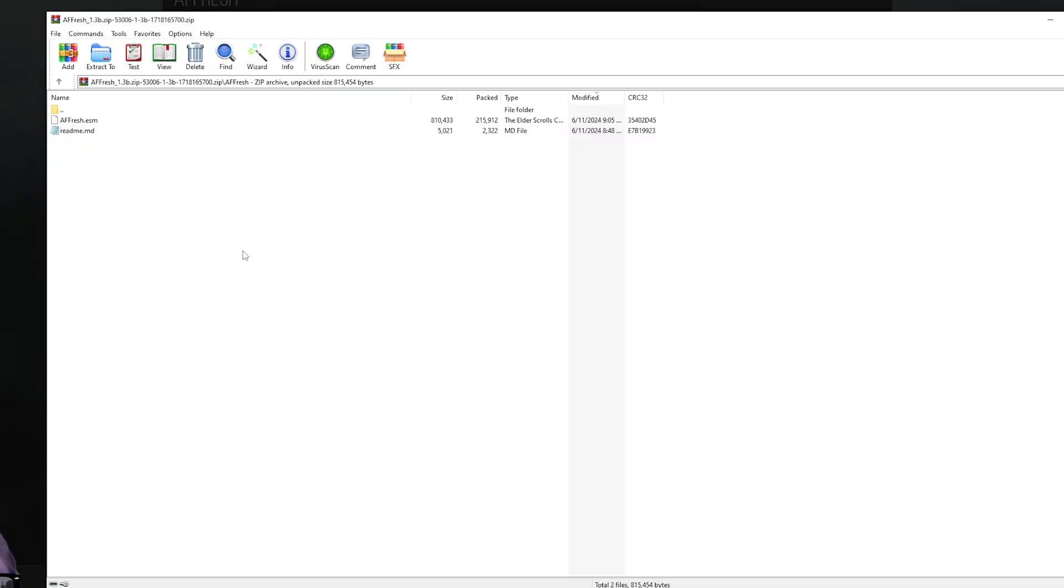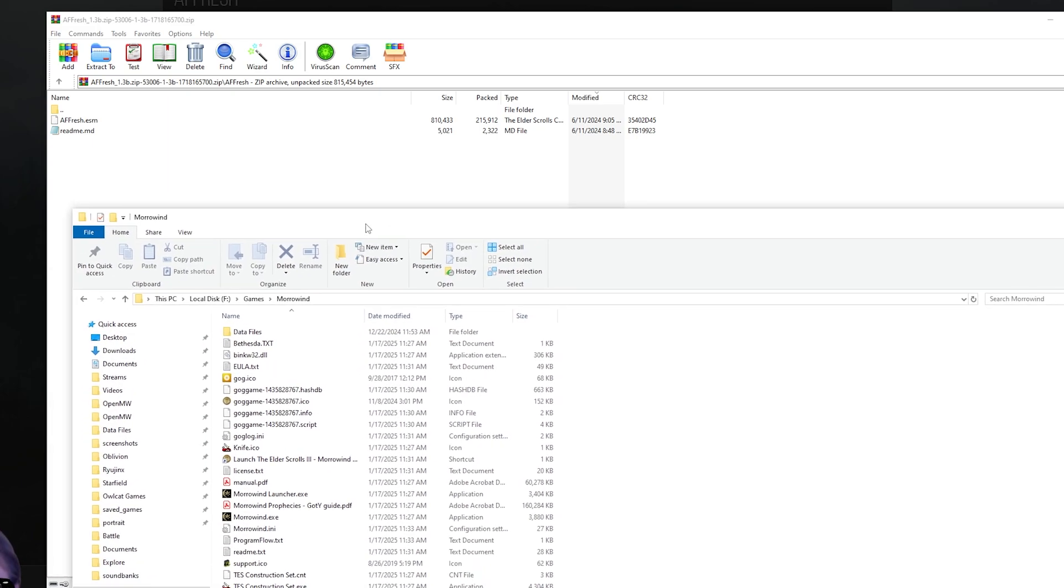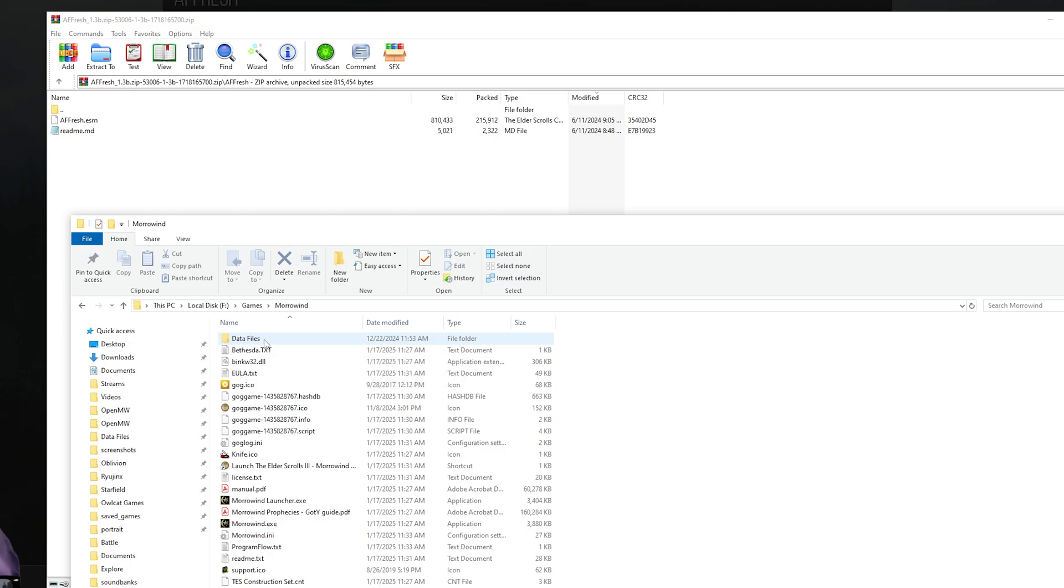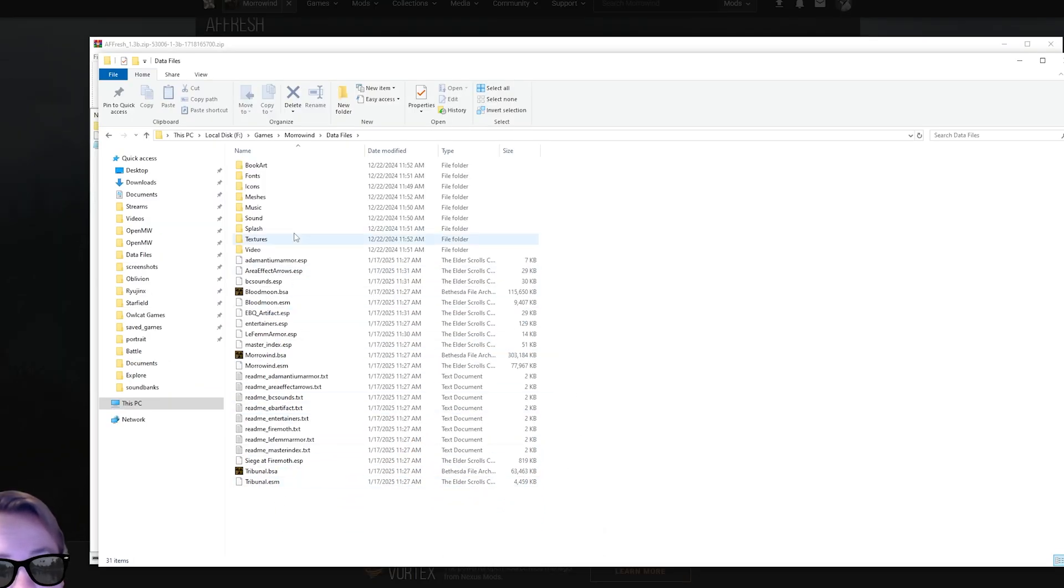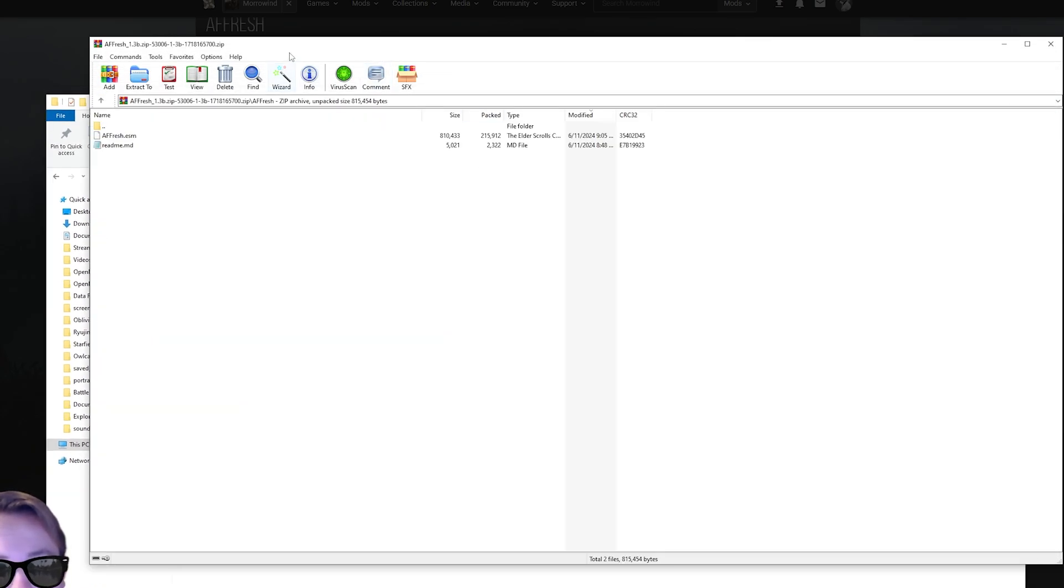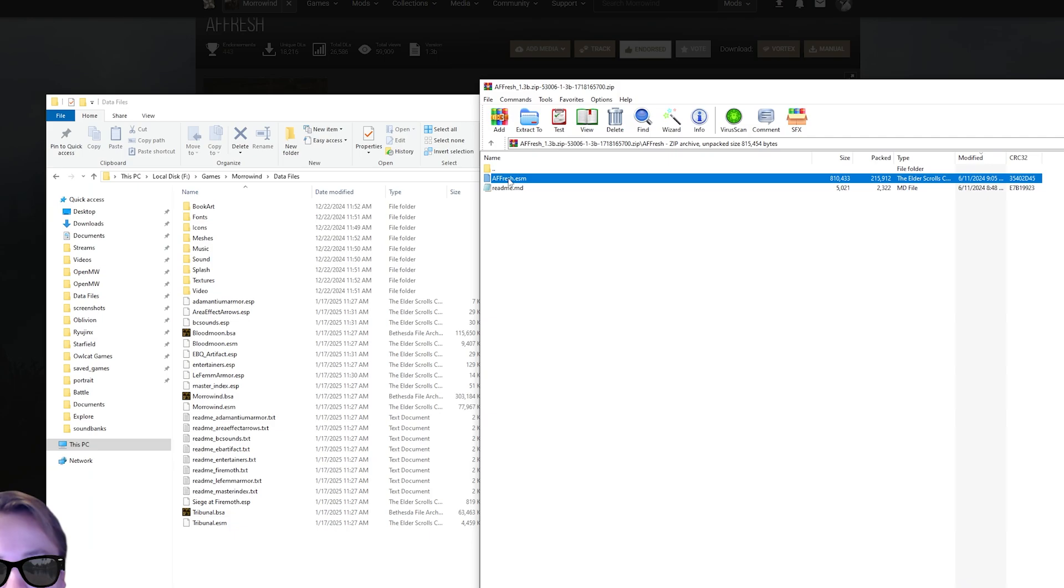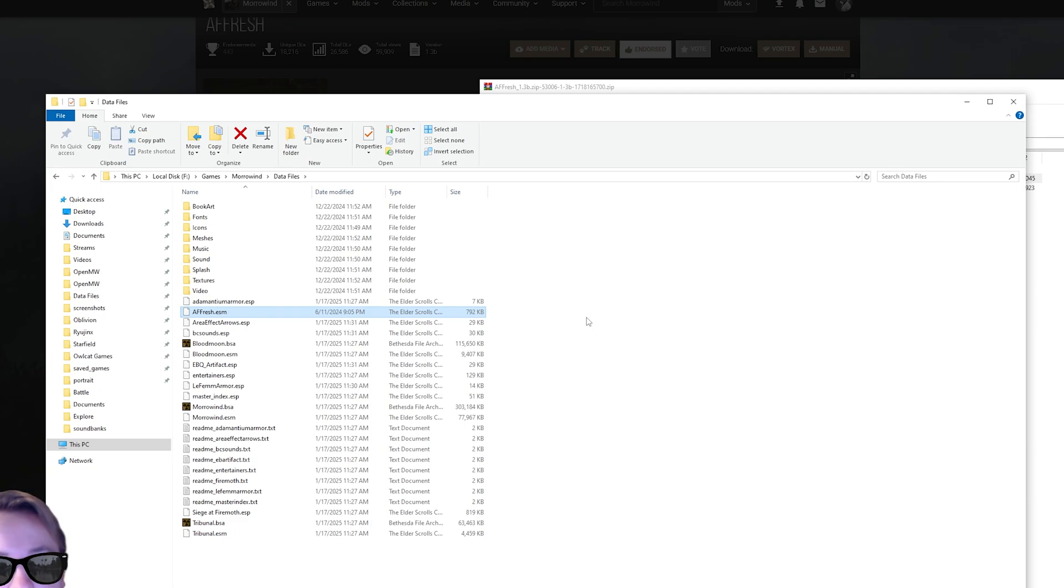Now that you've downloaded the mod, you need to get this file into the data files folder in Morrowind. Go to wherever you installed Morrowind. There's a folder inside Morrowind called data files. Go in there. Yours will probably look very similar to this. Now go back to where you have the zip open and just click and drag it over. Don't drag it into one of these folders. Drag it to the bottom here. And there you go. AFFresh is now installed in your Morrowind data files.